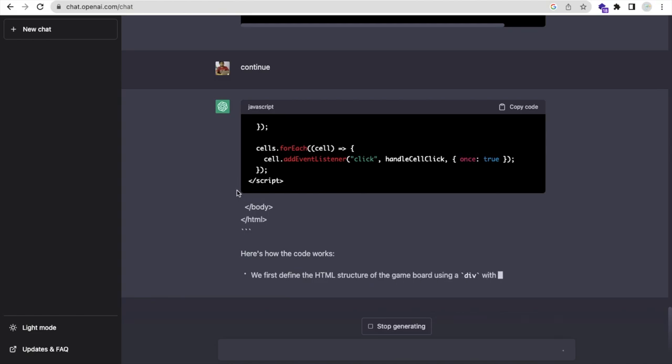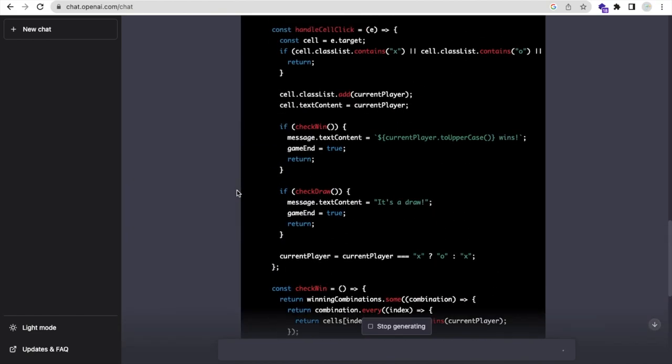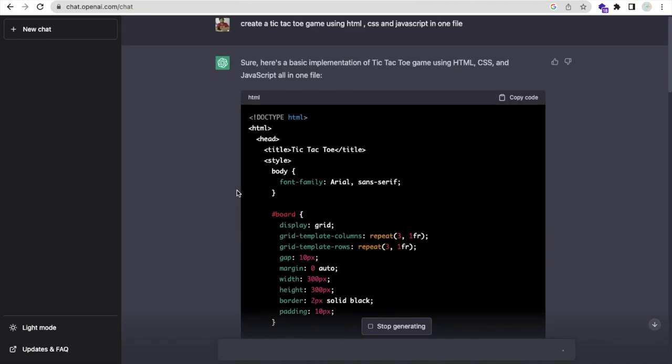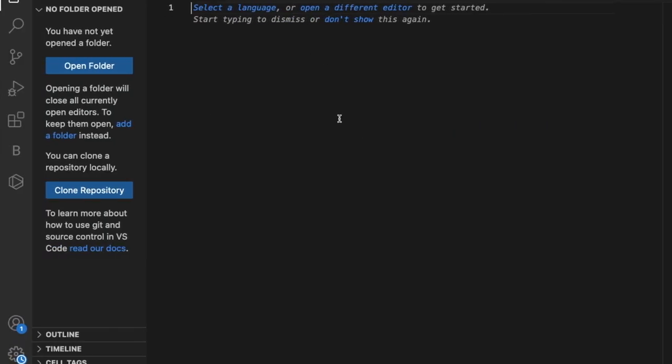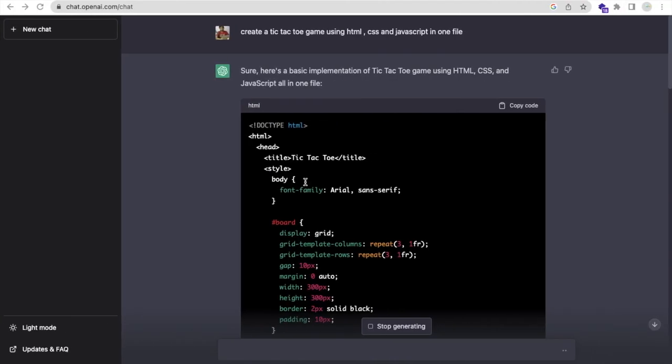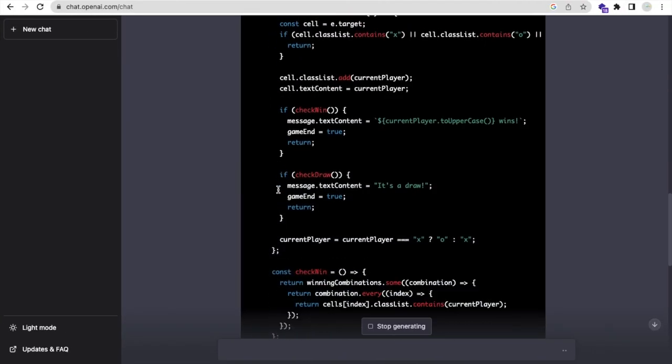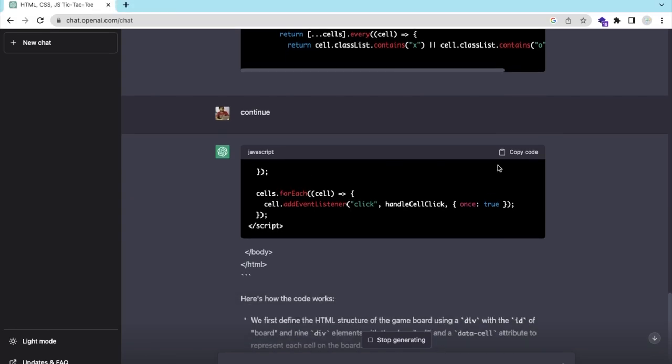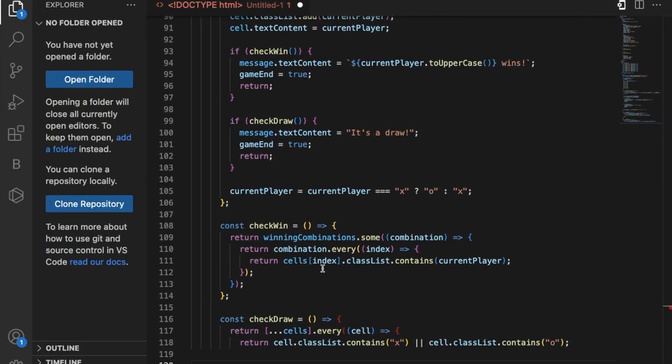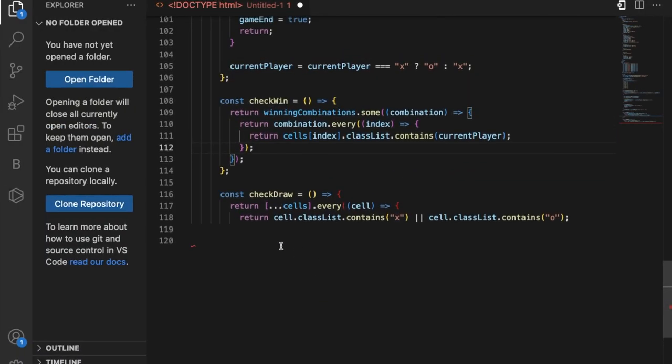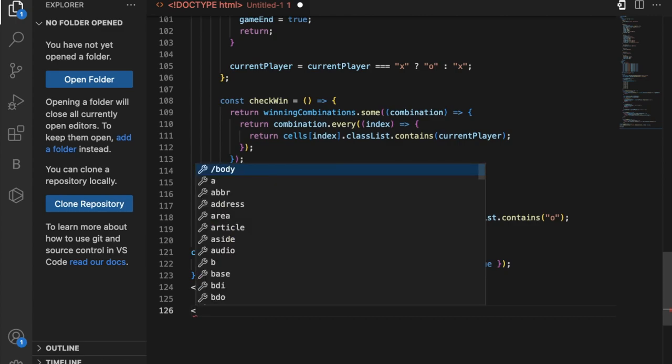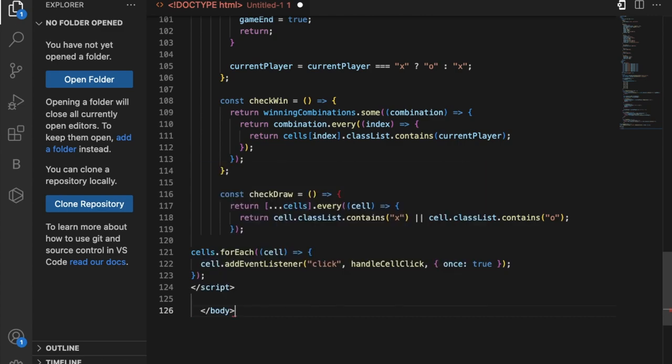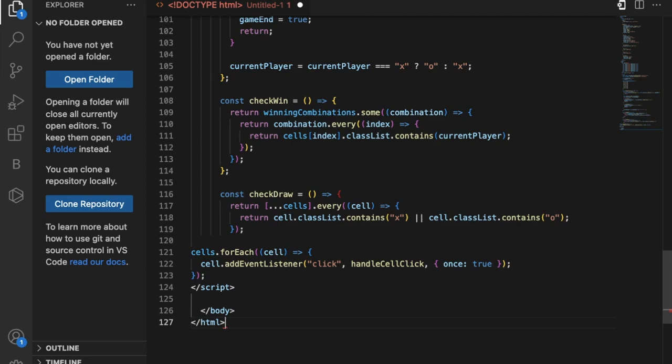As you can see, this code is almost done. We need to copy this code. Go to the file and paste this code. Go back here; as you can see, some code is remaining. Just copy this. Make sure to close the body and HTML tags. Paste this code again and close the body, then close the HTML like this.